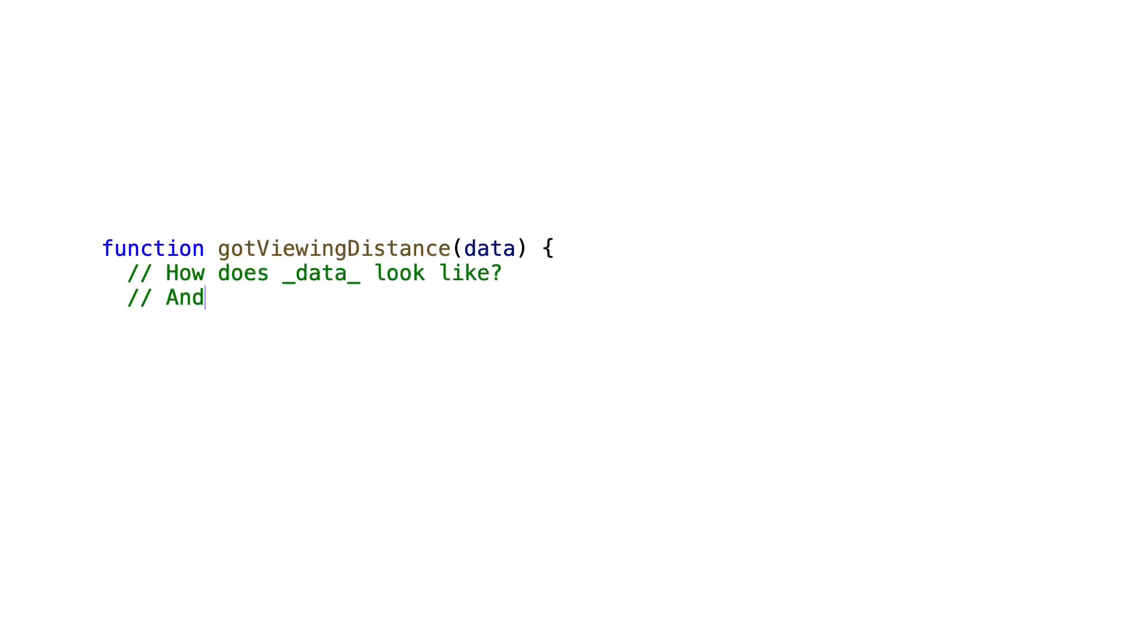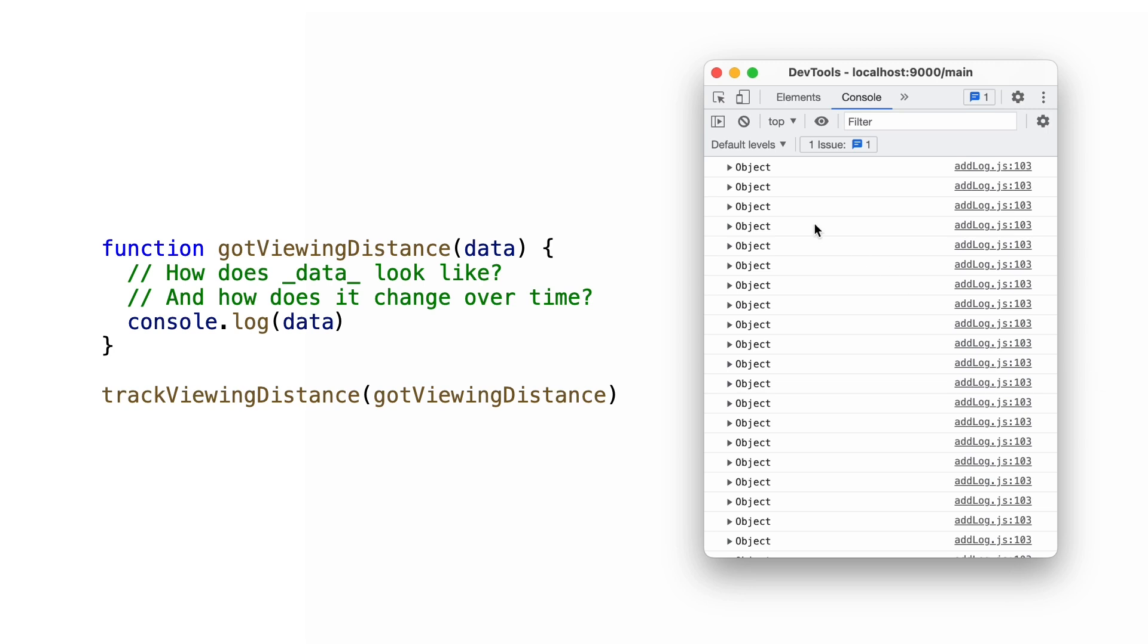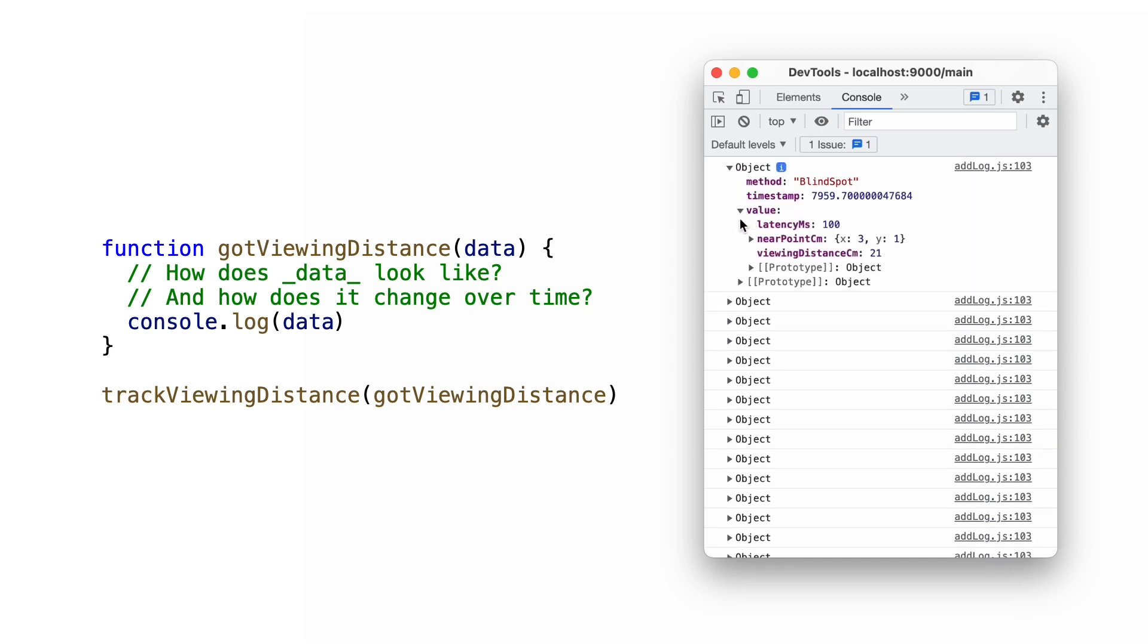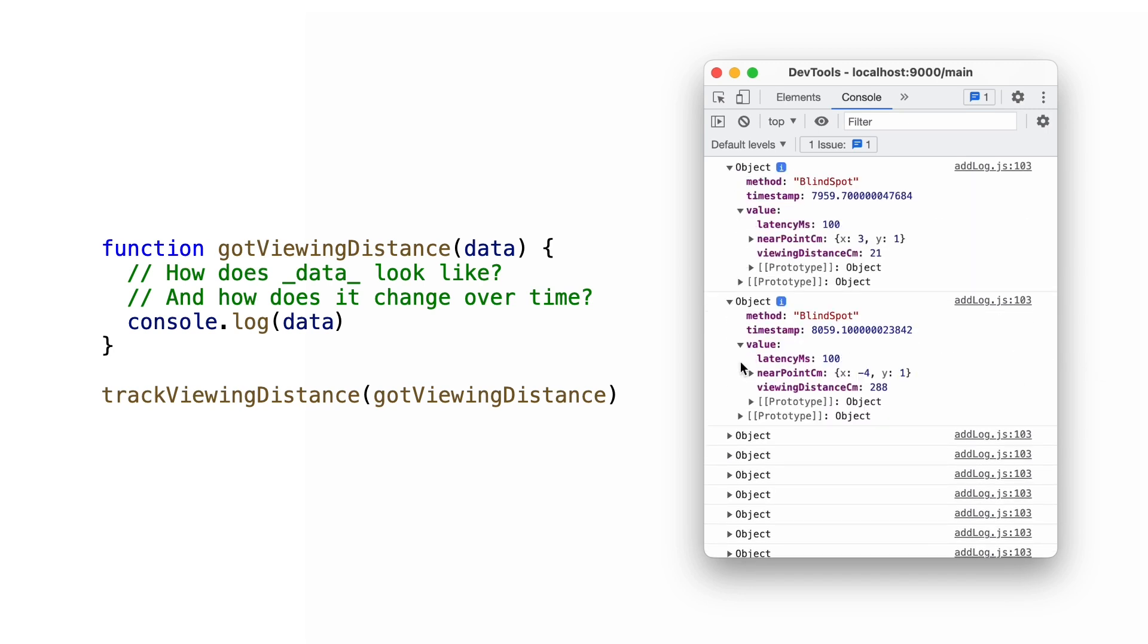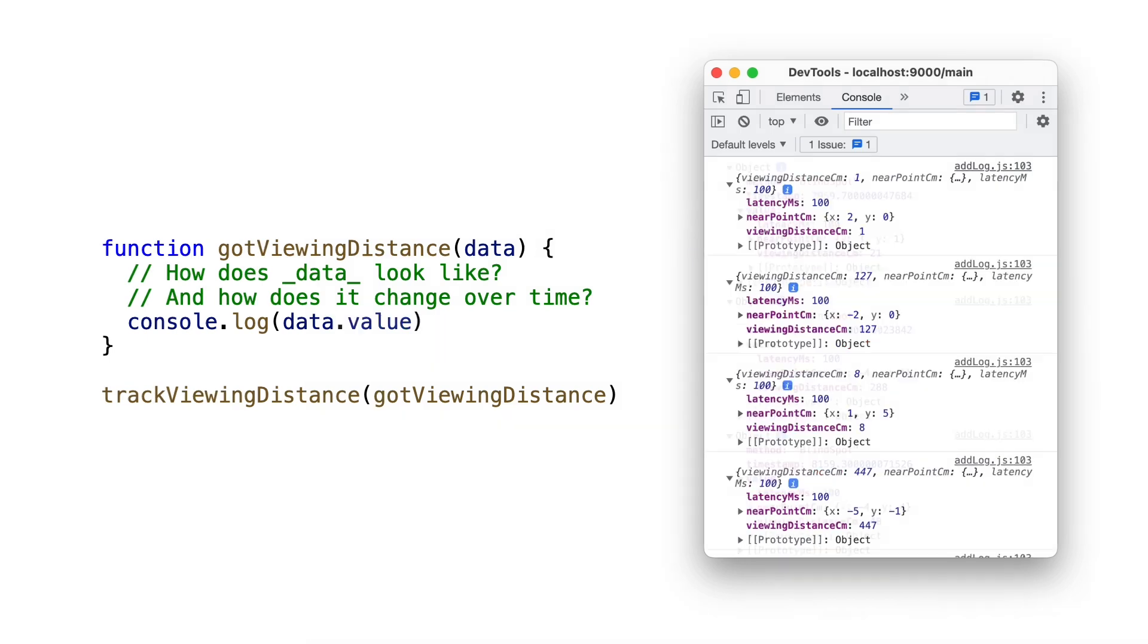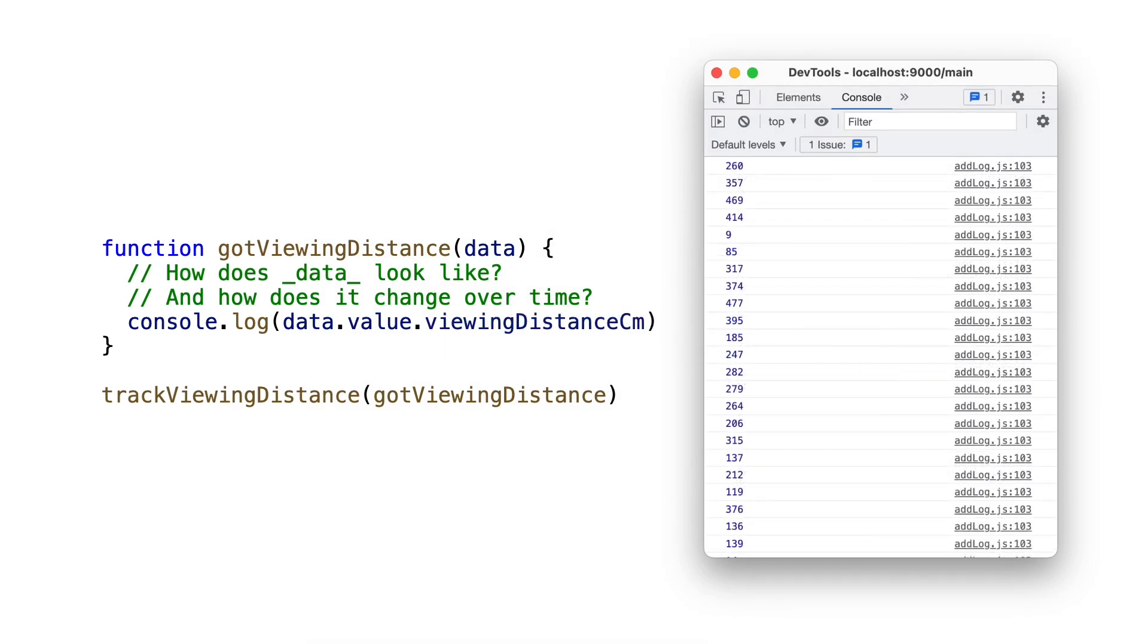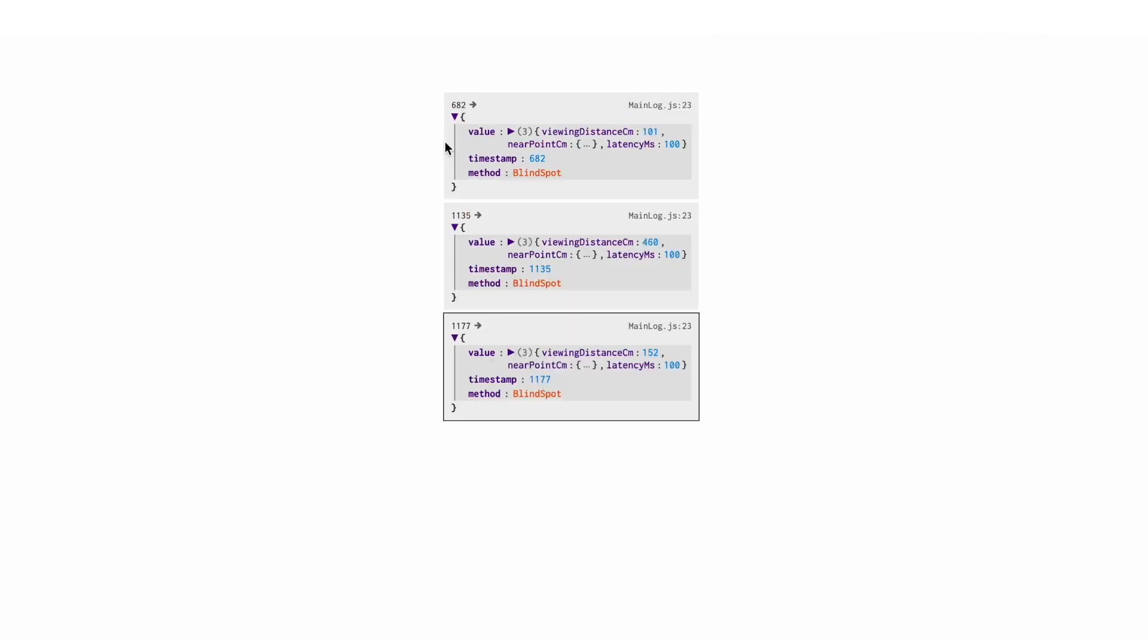A typical use case of log statements is to print and inspect program variables. When inspecting the variable, the programmer may want to inspect how its properties change over time. In this example, the programmer wants to see how the viewing distance changes. Instead of opening log messages one by one or rewriting the log statements in the source code to change its output, with Logit, double-clicking on the property name highlights the property in all log outputs.